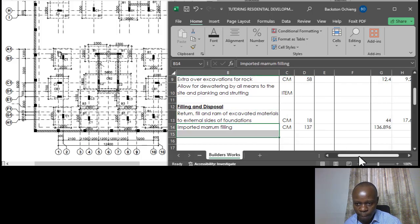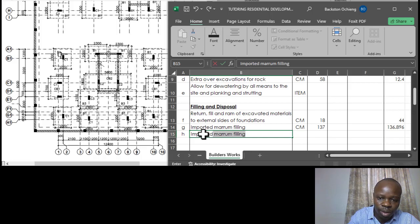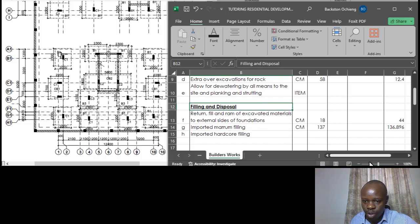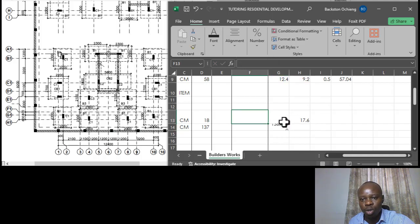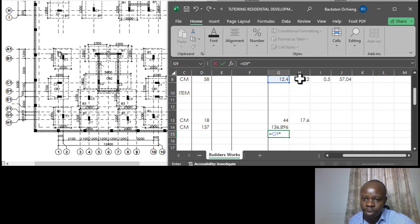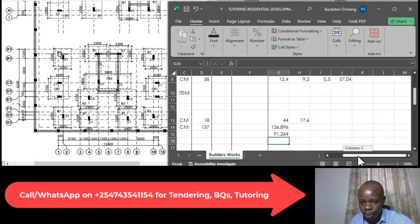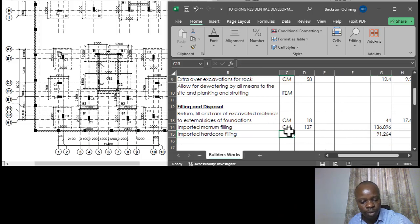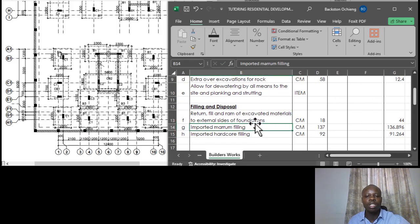Item H is imported hardcore filling. Having allocated 1.2m to maram, the remaining depth is 0.8 meters. Using the same plan dimensions: 12.4 × 9.2 × 0.8 = approximately 92 cubic meters of hardcore filling. This is measured in cubic meters because we are filling a full depth, unlike a shallow hardcore bed which would be measured in square meters if it were 300mm or less.